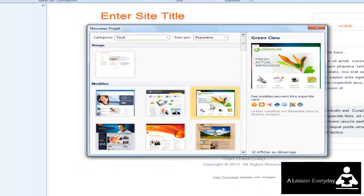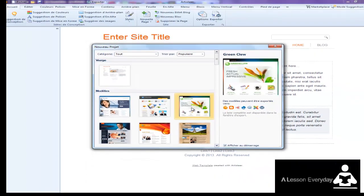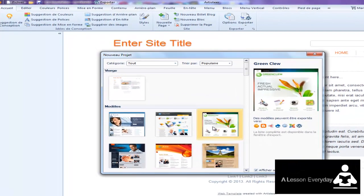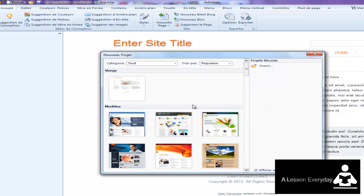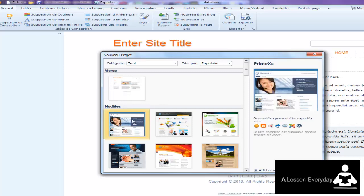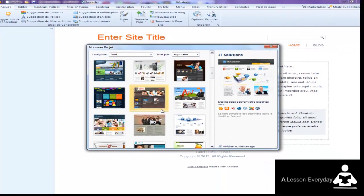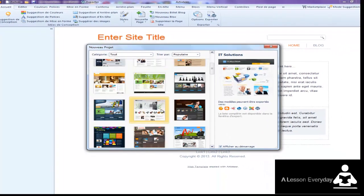Once you open this great program, Artisteer, you don't need any coding knowledge. You don't have to be a professional coder or website designer to create it.